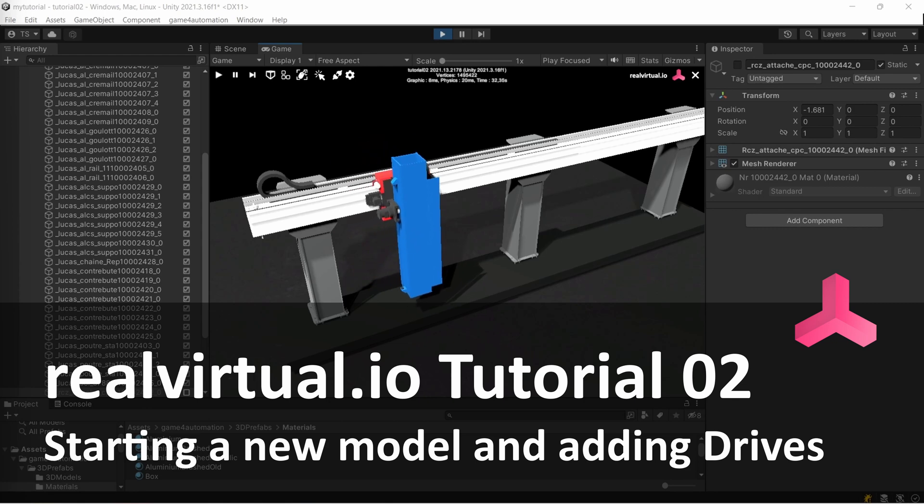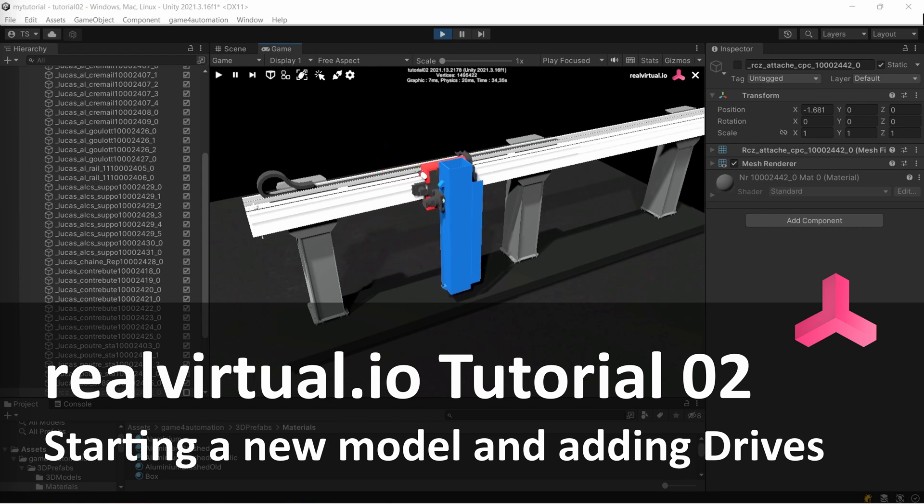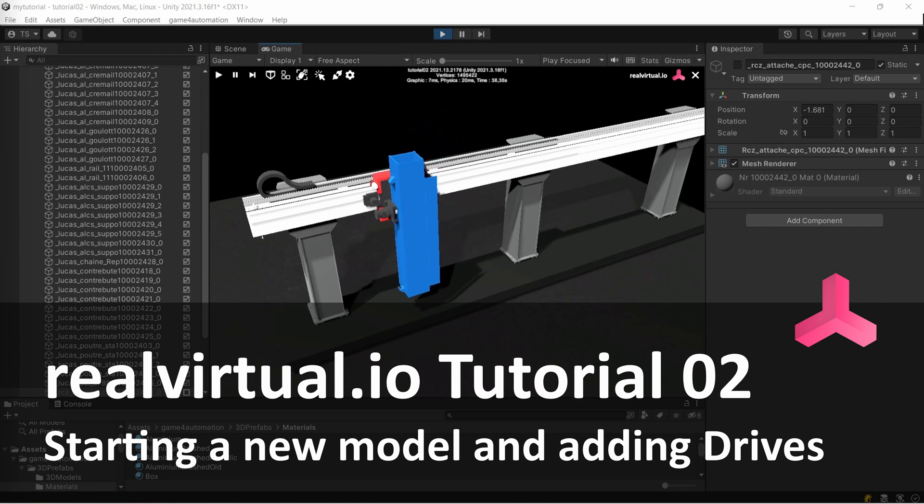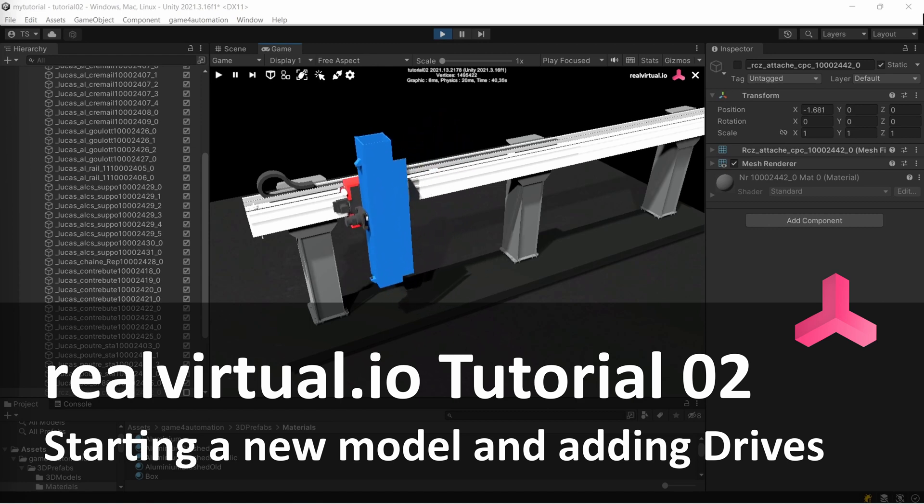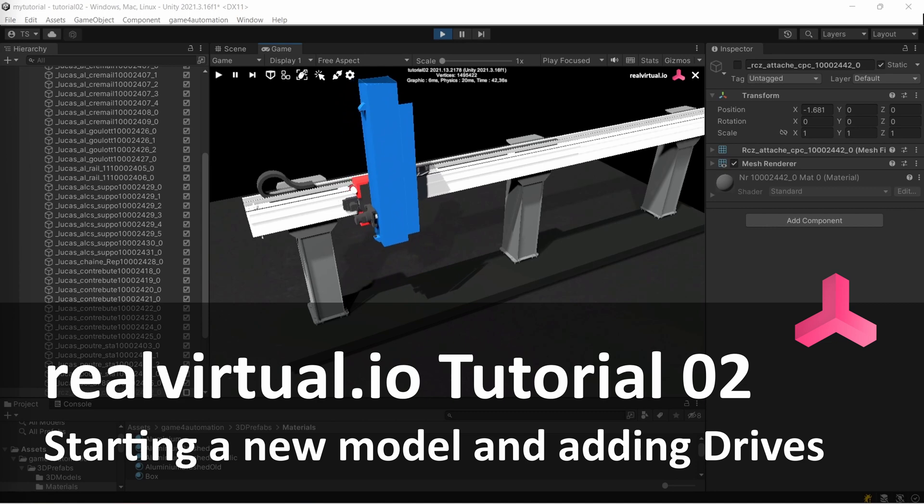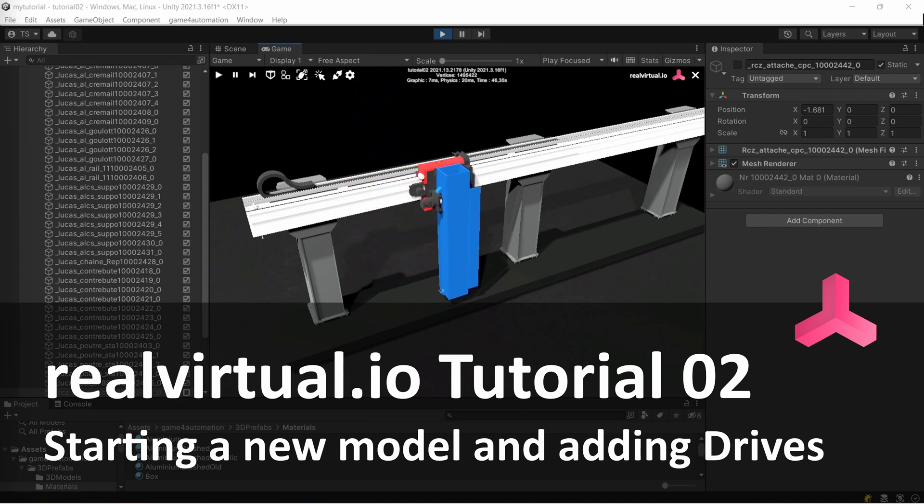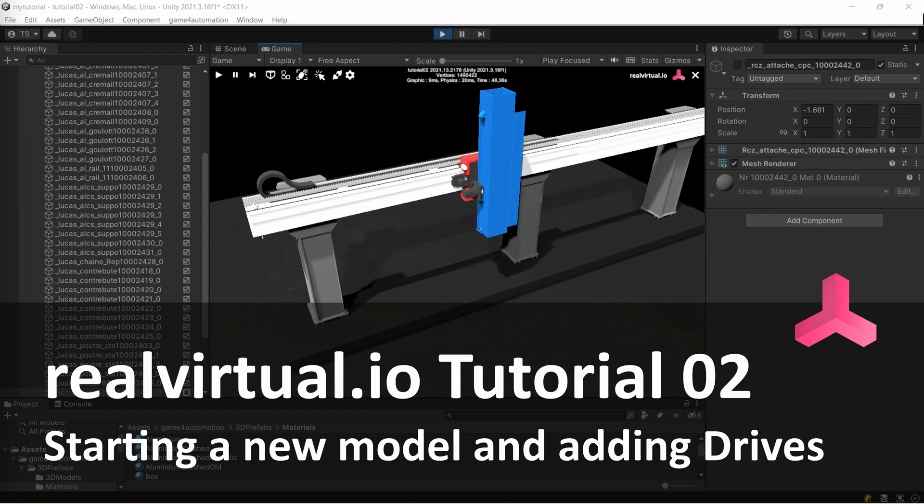Welcome to our second tutorial. In this tutorial, we are going to build our first simulation model by importing 3D data and defining kinematics, which means drives for the axis of this 3D model.